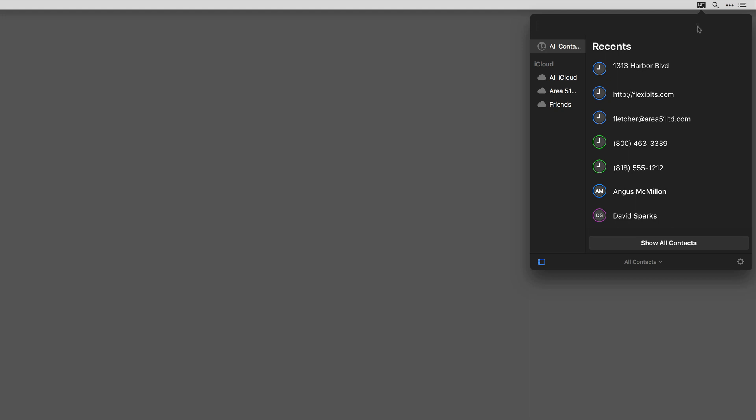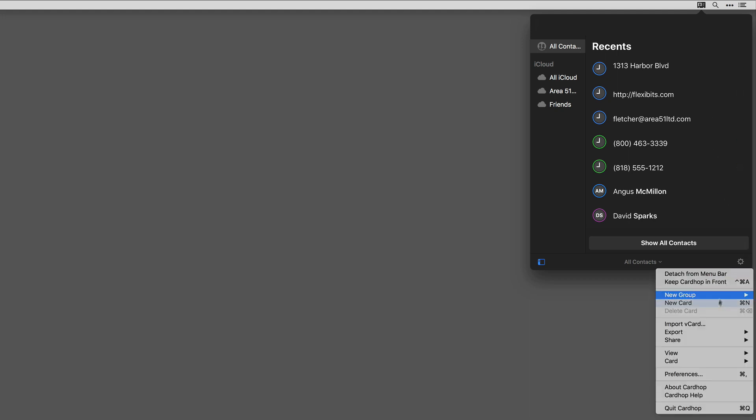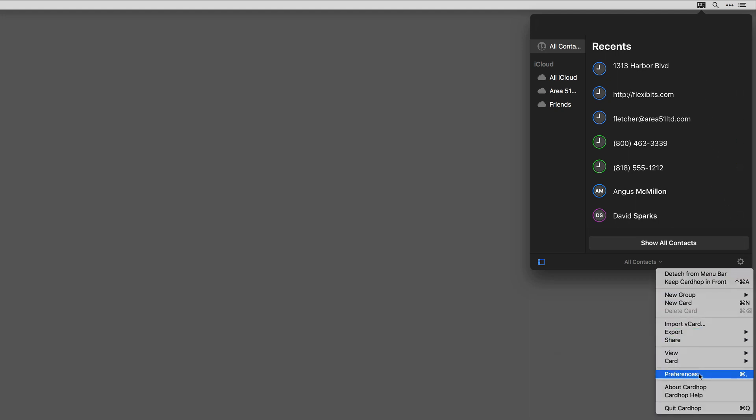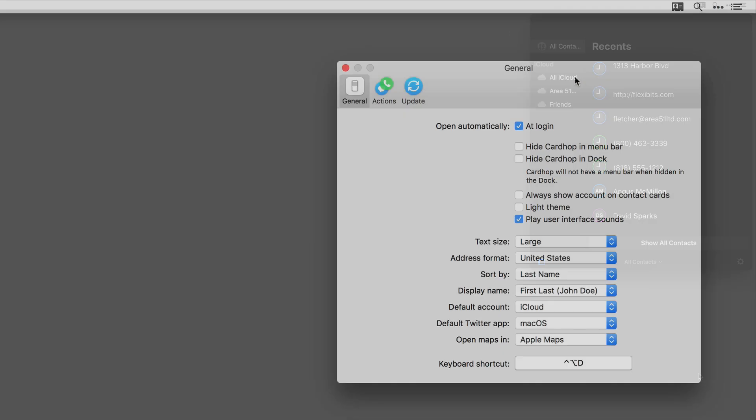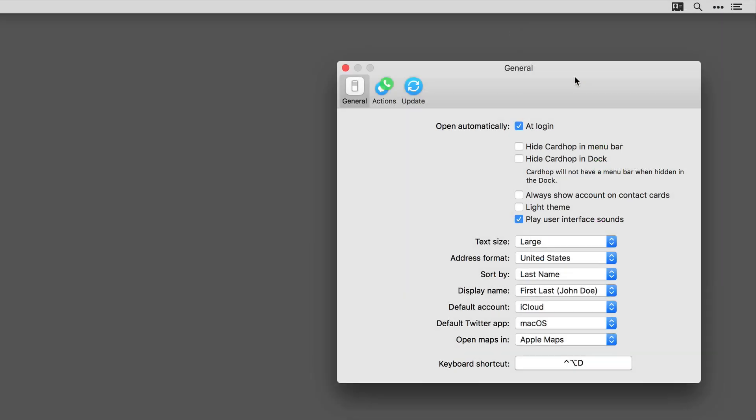Let's take a minute to look at the Cardhop preferences. You can activate the preferences by going to Cardhop, hitting the gear icon and then tapping on preferences, or hitting the keyboard combination Command-comma. Here are the Cardhop preferences.